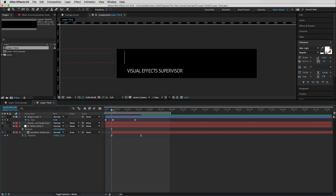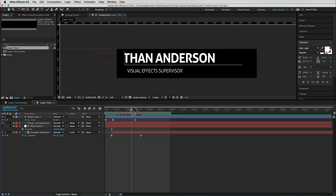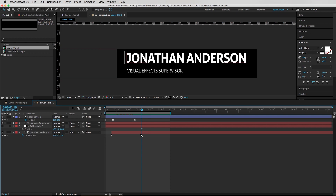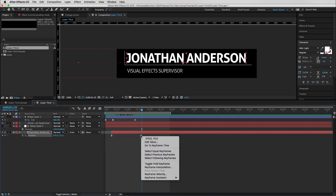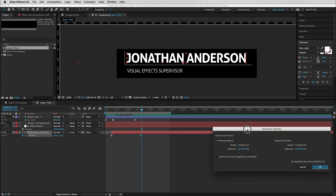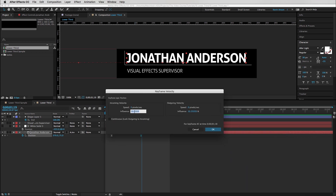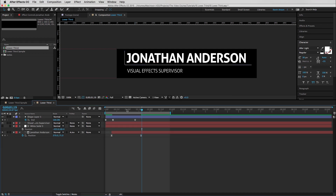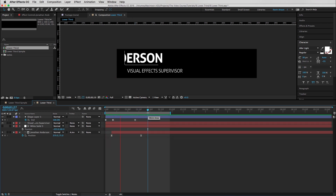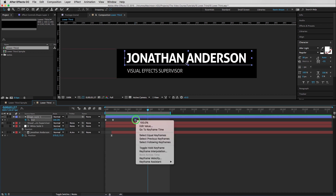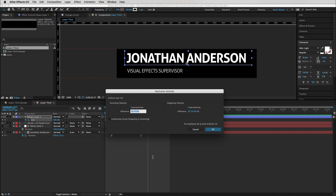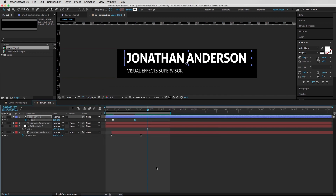You can actually change the Easy Ease velocity — the default is 33. I like to change this to about 65. When it lands, it lands a little bit smoother. That looks nice. We can do the same thing to this shape layer here — Keyframe Velocity, hit Tab, 65 and 65. That looks nice — see how it's just a little bit smoother in the way that it transitions on.